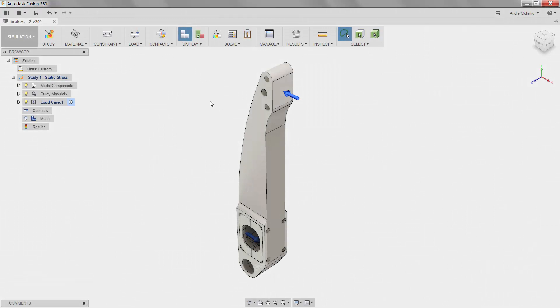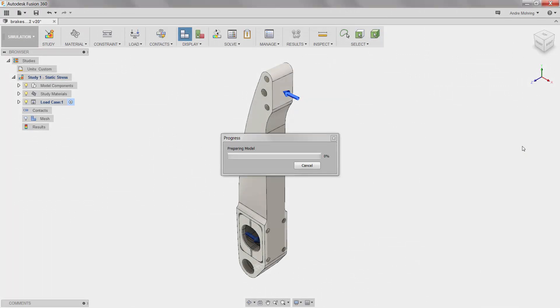Because we have no moving parts in our assembly, we can simply apply automatic contacts by clicking on the contacts icon.